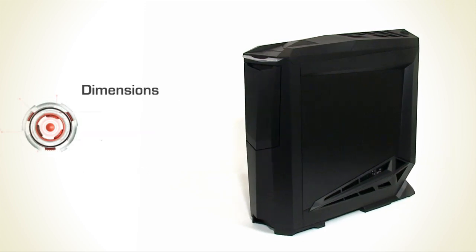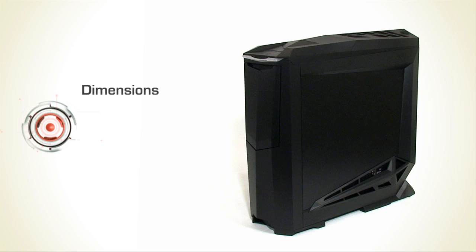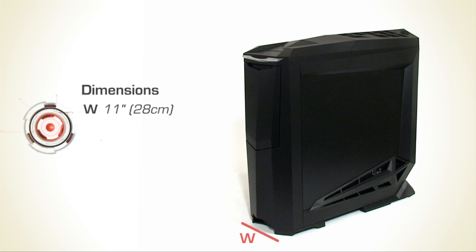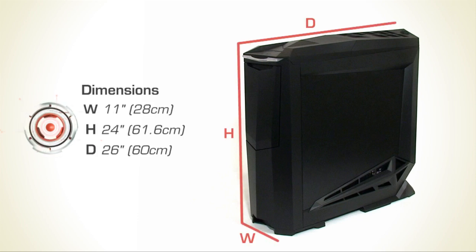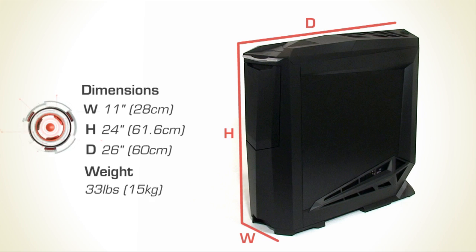The Raven certainly suits its description as a full tower. It is 11 inches wide, 24 inches tall, and over 26 inches long, weighing in at a hefty 33 pounds.